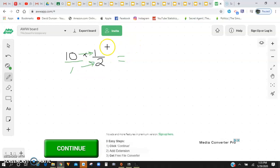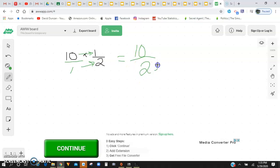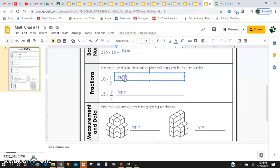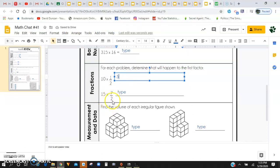So then you'll have 10 times 1, which is 10, and 1 times 2, which is 2. I know that 2 can go into 10 five times with none left over, so my overall answer is just going to be 5. You're going to want to do that same process for 15 and 7 over 2.